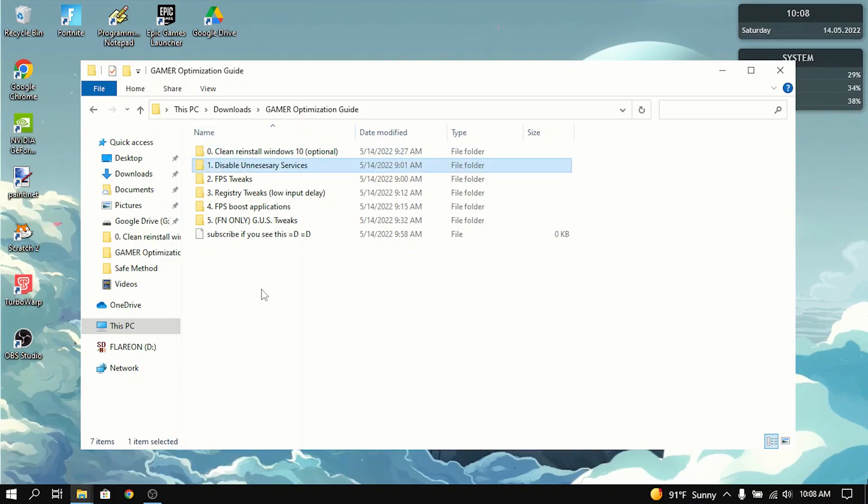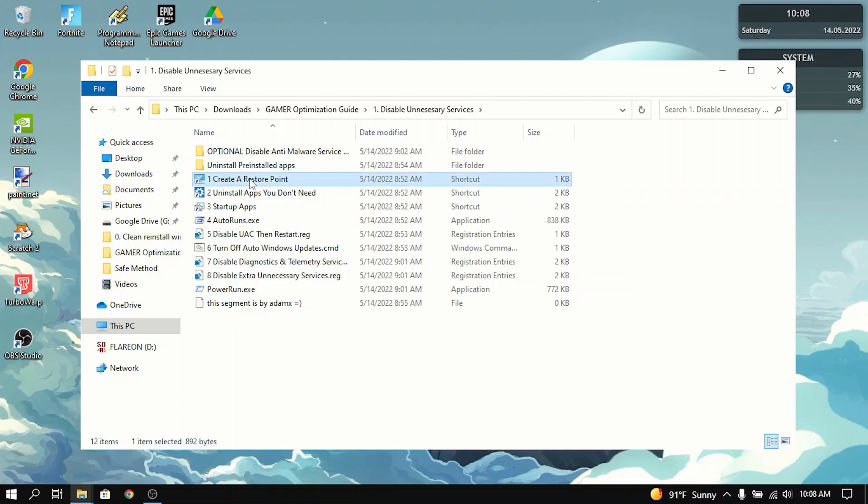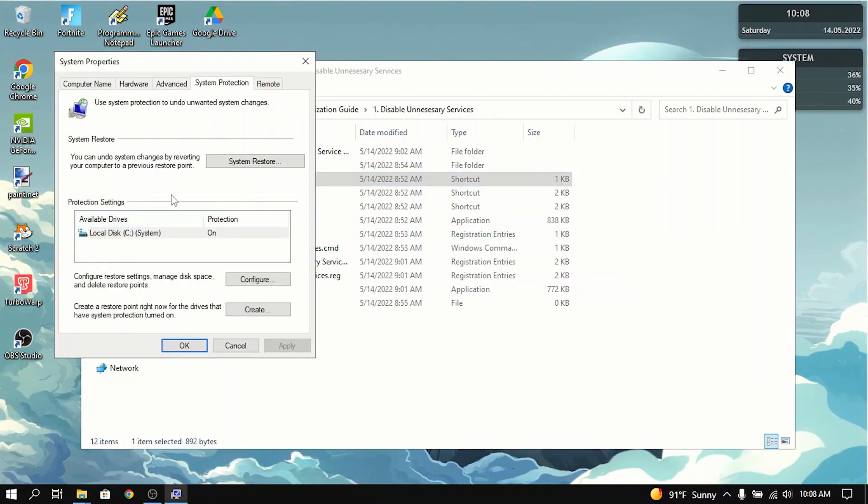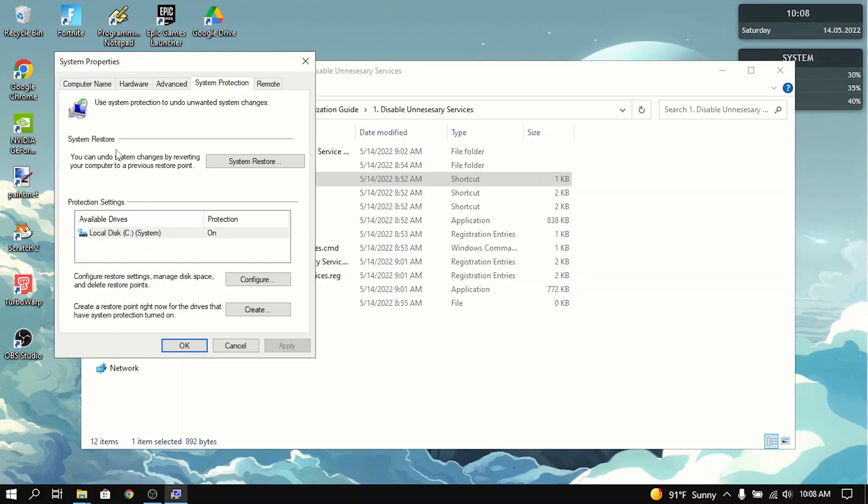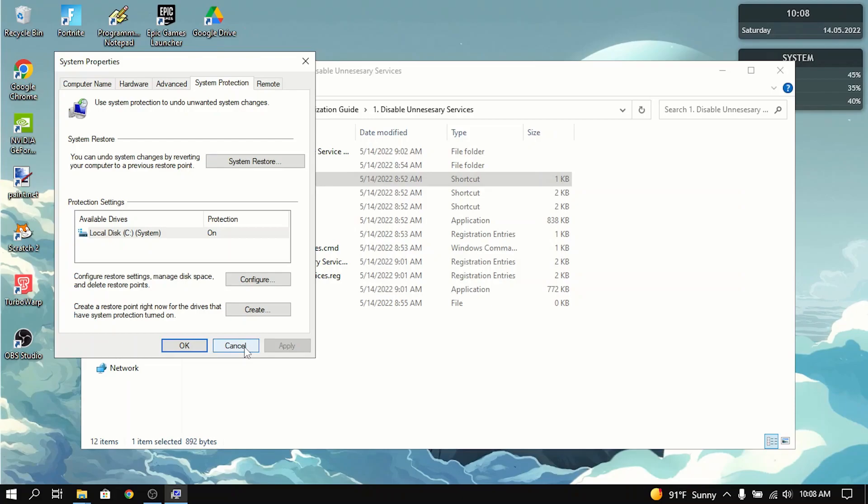The next thing you guys want to do is to disable unnecessary services. So first thing you want to do is create a restore point, so just in case you mess up, you can go back and nothing will be wrong anymore. Just press create.